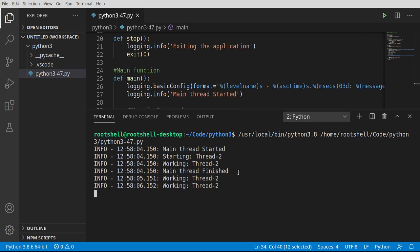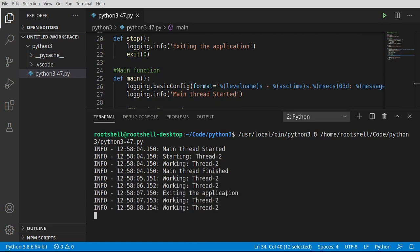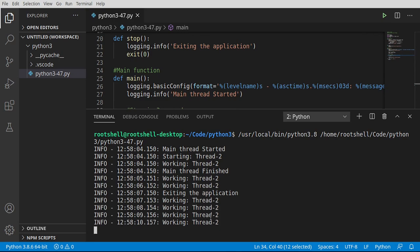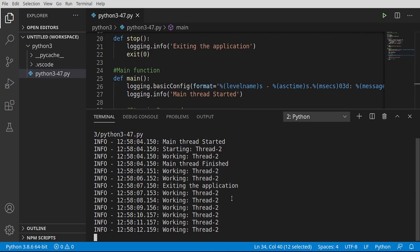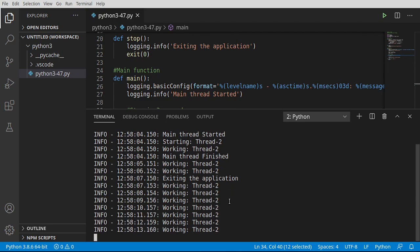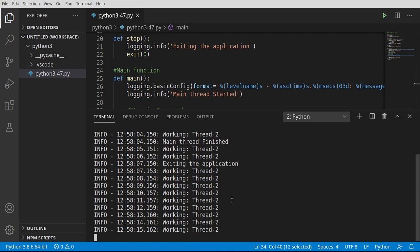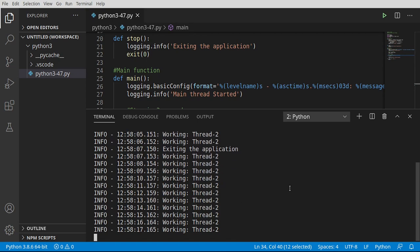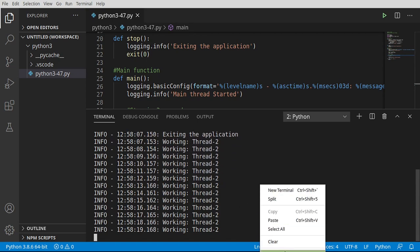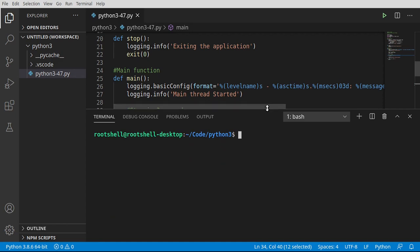So a main thread finished exiting the application. But look, our thread is still running. So our application thinks it's actually done. But this thread is just going to run forever and ever and ever. That's bad. So let's go ahead and kill that.